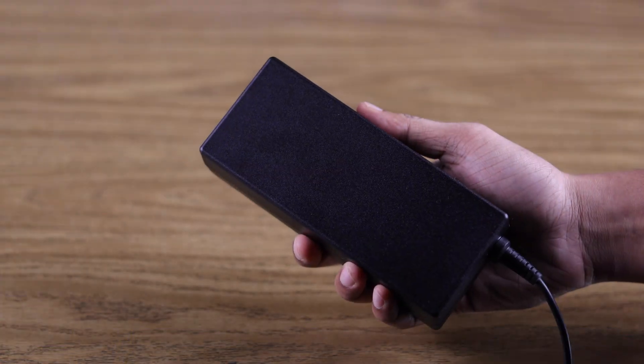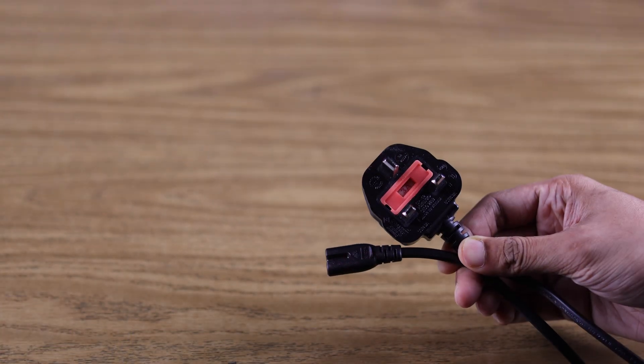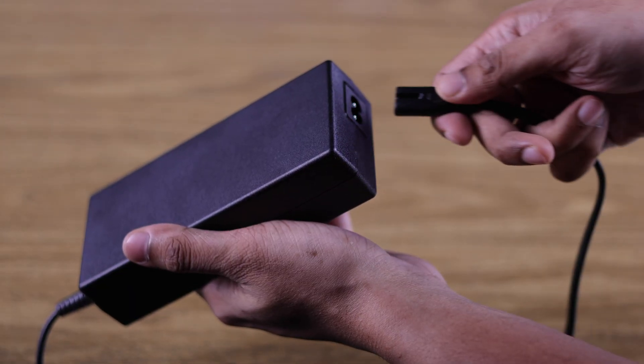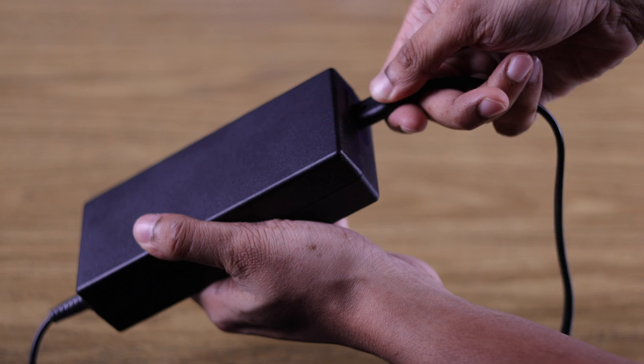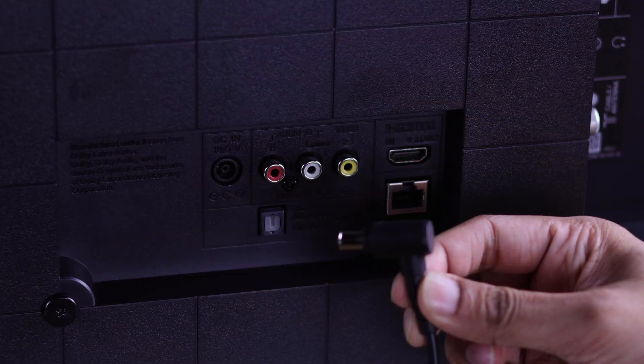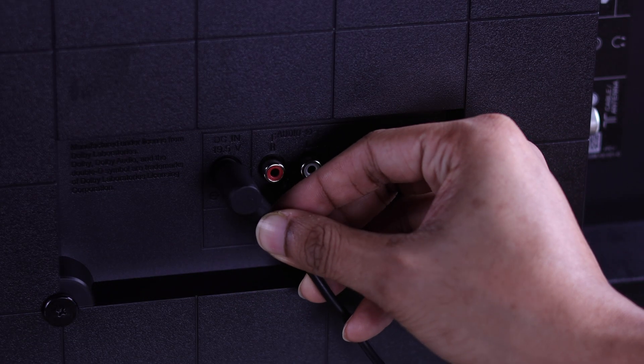We will start by connecting your Sony TV to the power. You'll get a power adapter and a power cord included in the box. So attach the power cable to the adapter, then insert the power jack at the back of your TV.